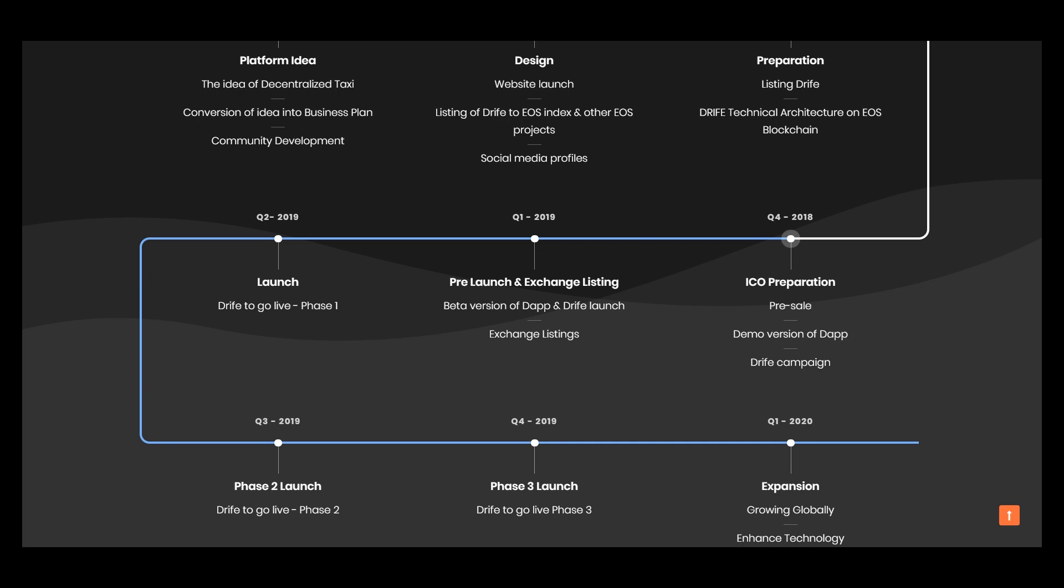When? In the first quarter of next year, pre-launch and exchange listing, better version of the app and drive launch.